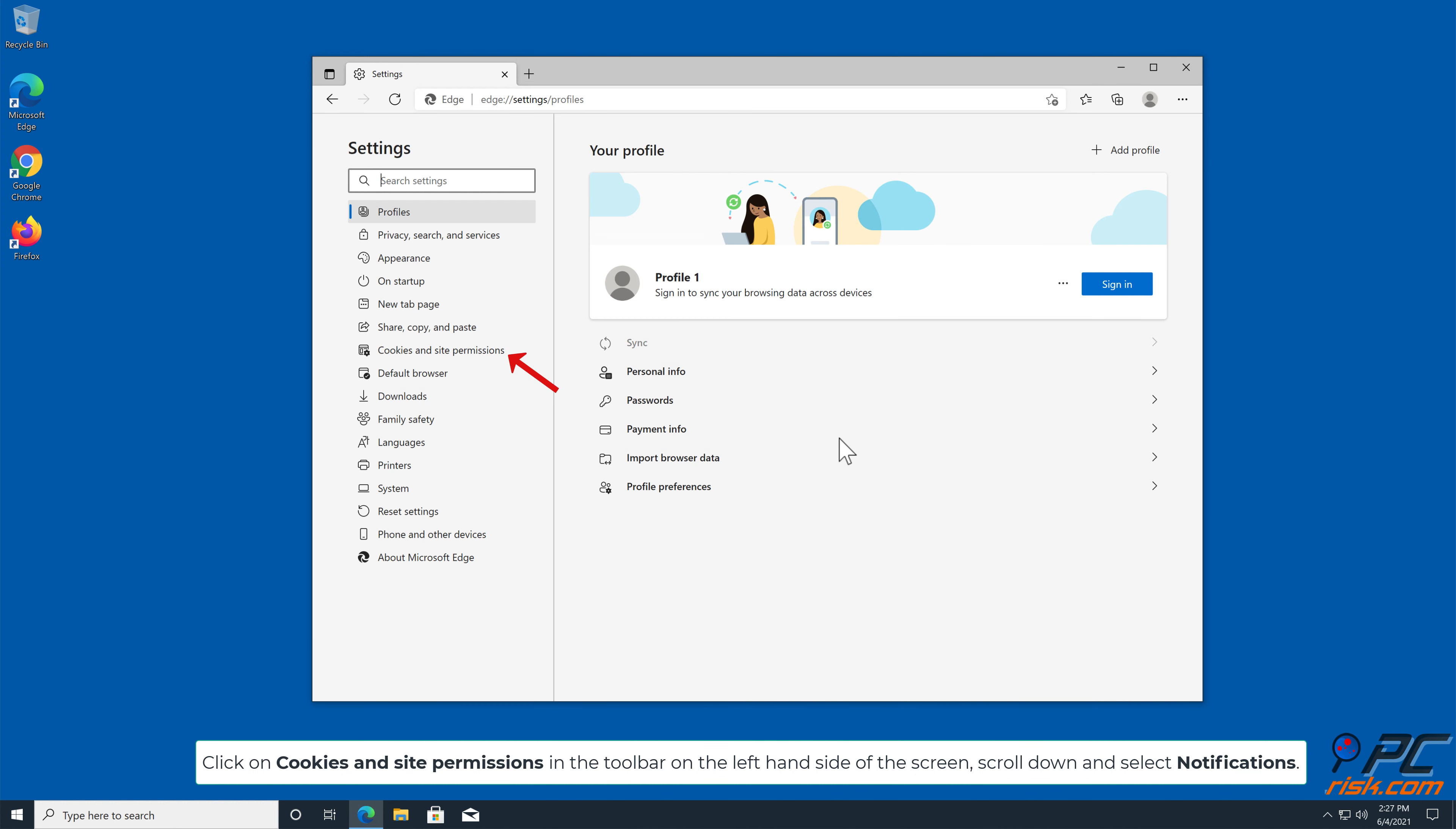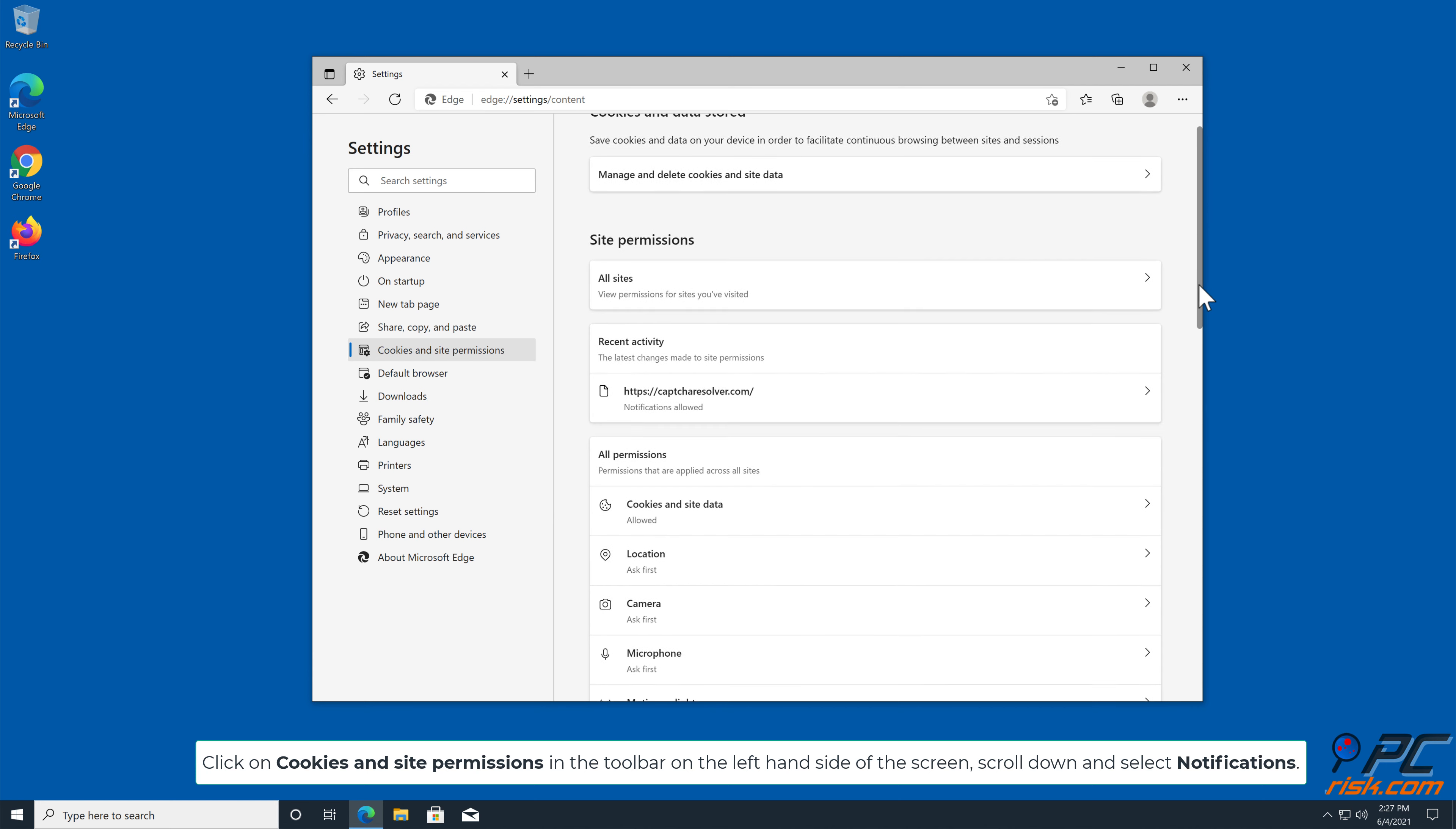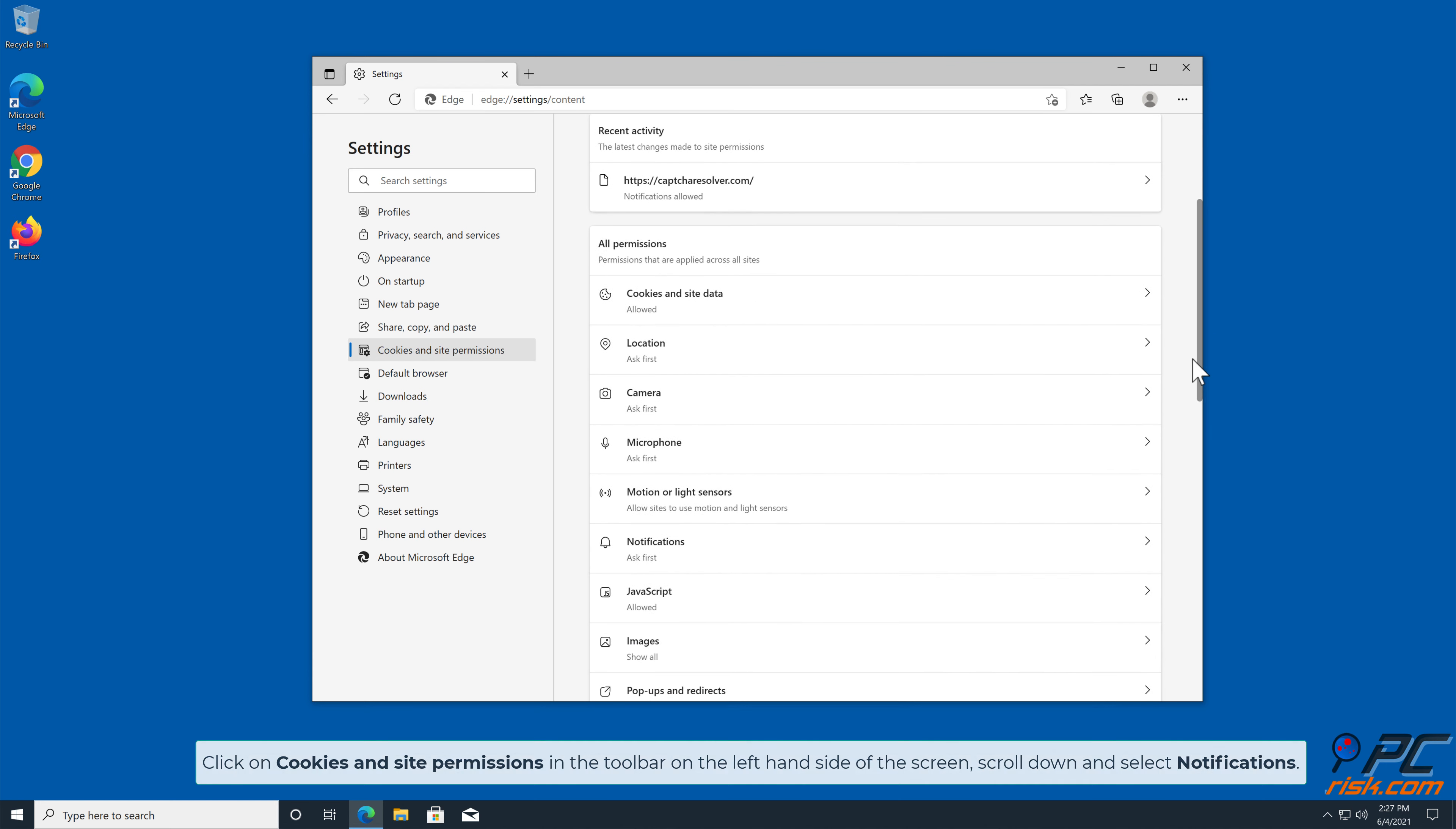Click on Cookies and Site Permissions in the toolbar on the left-hand side of the screen. Scroll down and select Notifications.